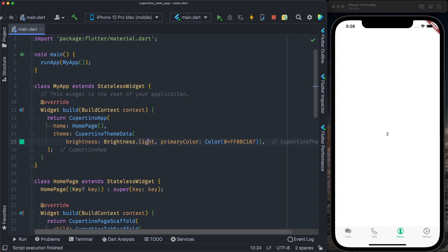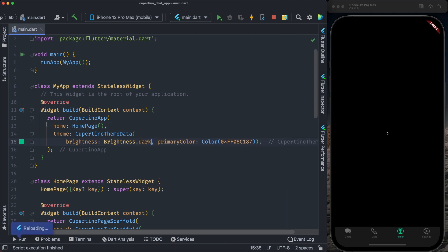If I change to dark mode, it will apply the same thing. It works on both modes, dark mode and light mode.